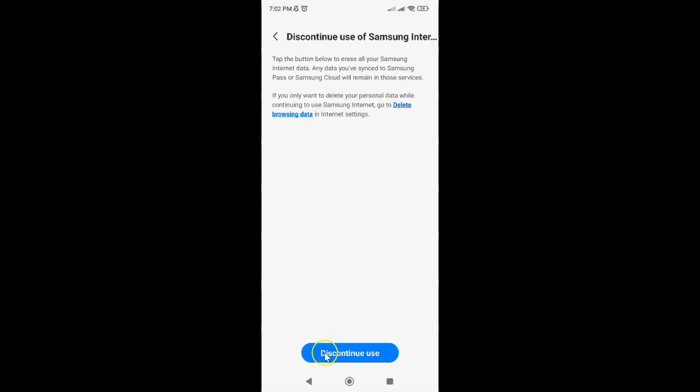So just tap on this 'Discontinue use' button at the bottom. Let me tap on it.